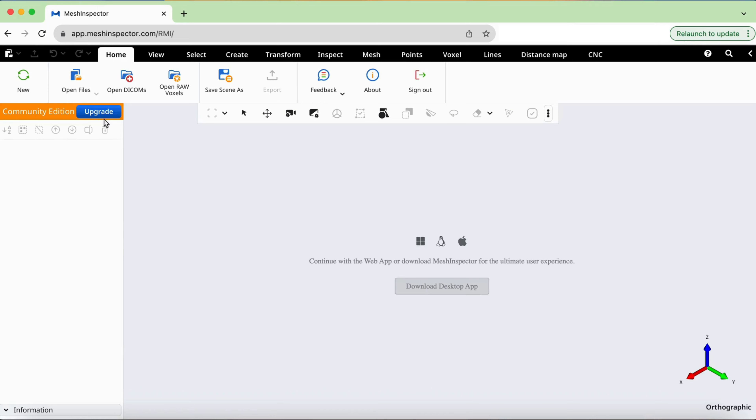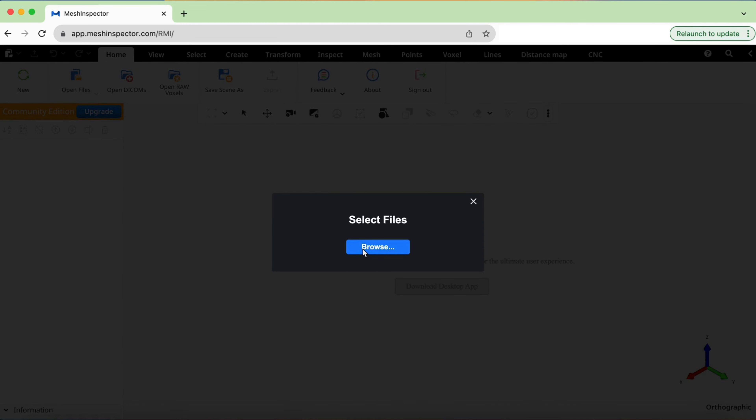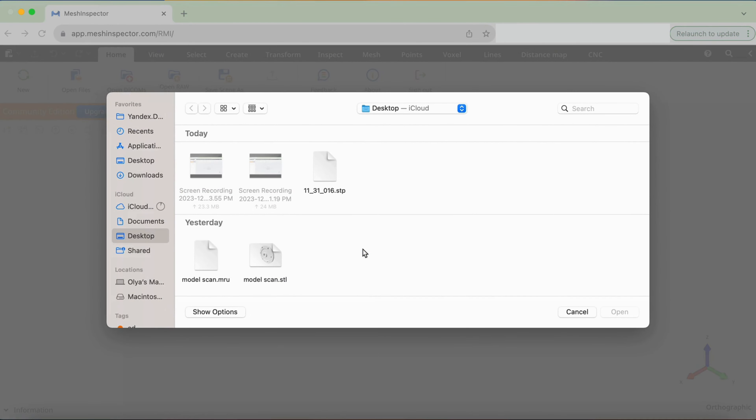To import a CAD file into Mesh Inspector, simply click on the Open Files button in the Home tab and then click Browse.